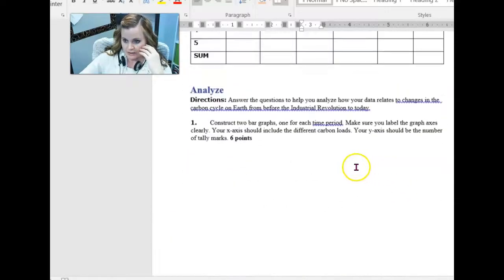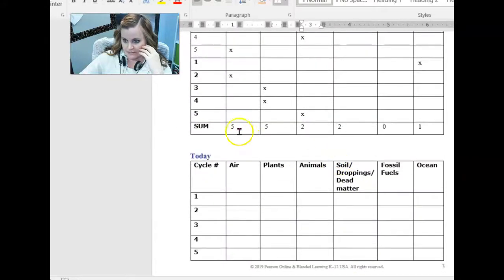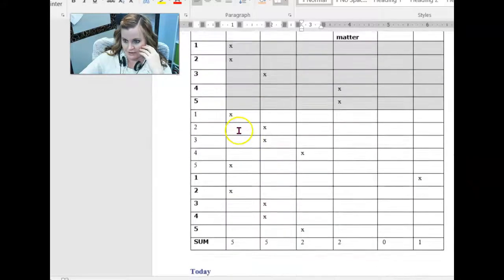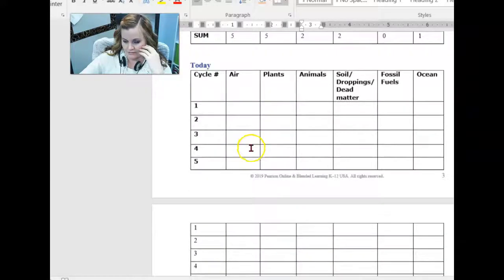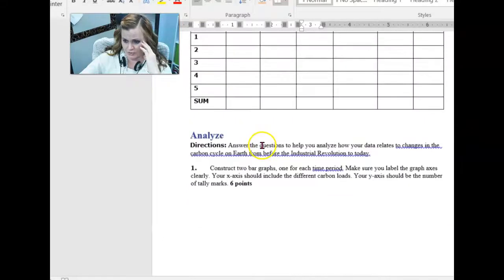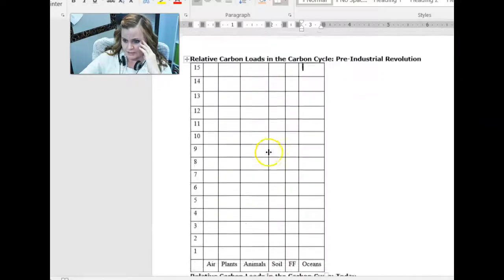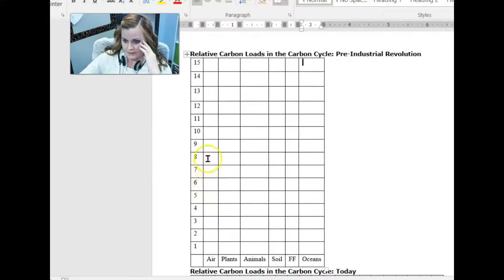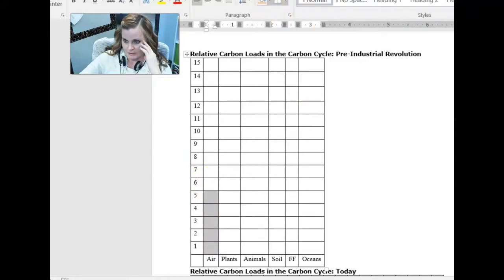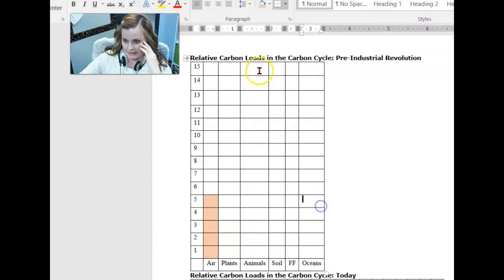So you get those tally marks, the sums. I have five under air. Again, these are fictitious numbers. Don't use them, right? So five under air. I'm going to come here, highlight from one to five and use my little paint bucket up here. And I'm going to make it a color. I'm making a bar graph here.